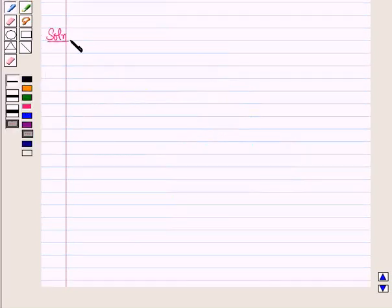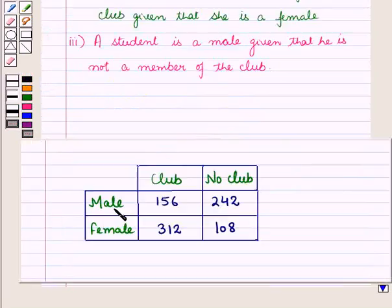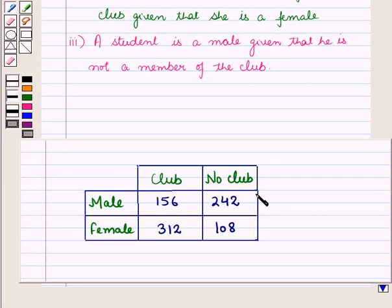Now let us start with the solution. A two-way table is given to us and this table shows the number of students — males and females — showing members and non-members of the club.